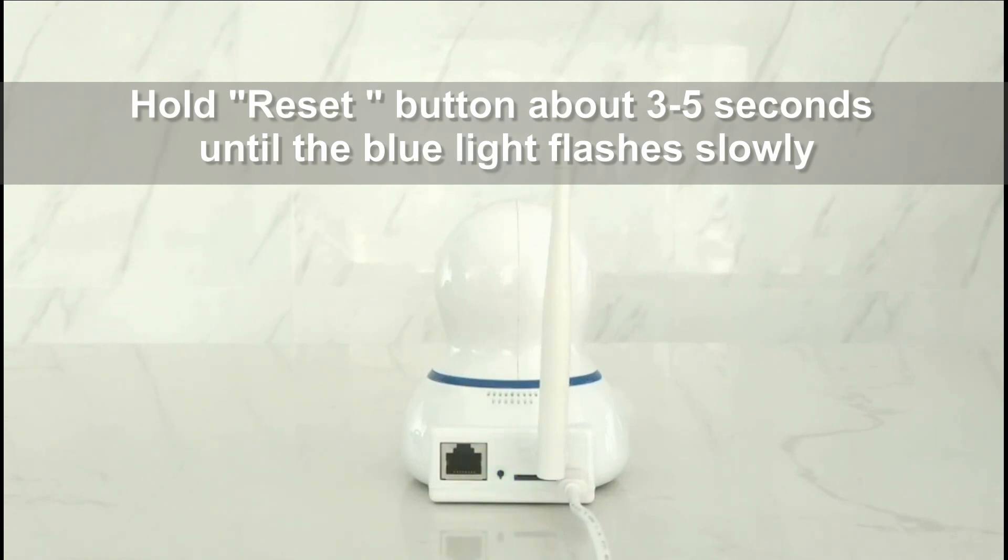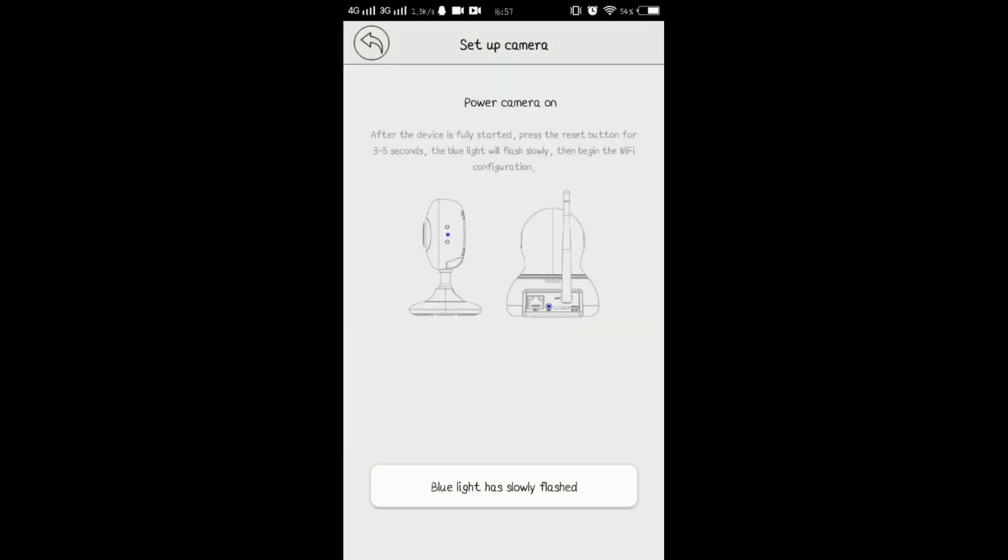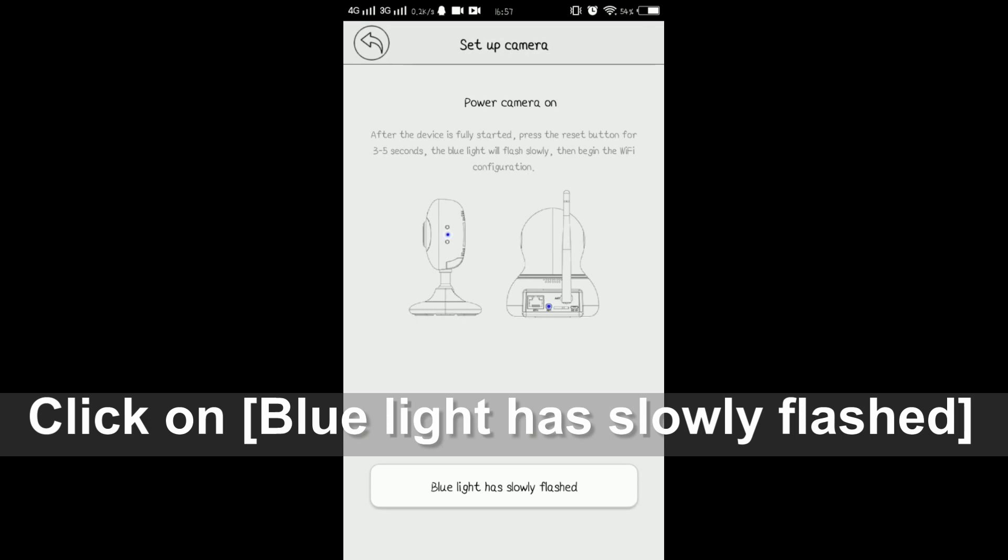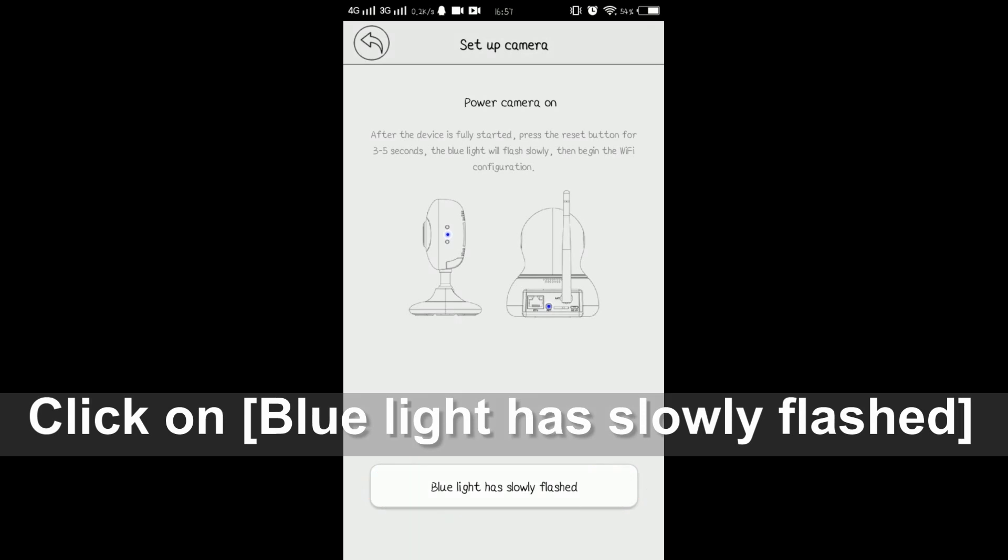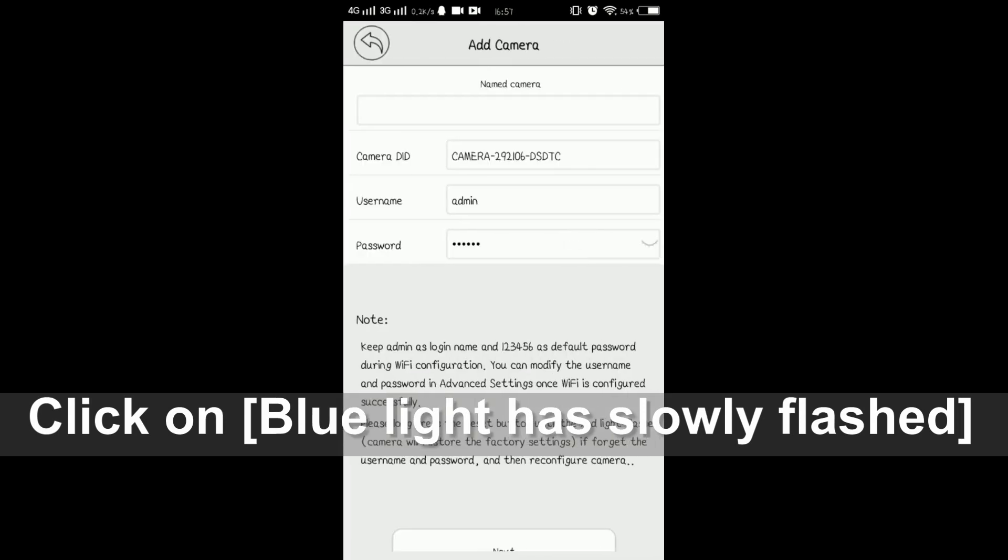At this time, please hold reset button on the camera for 3-5 seconds. You will see the blue light is flashing slowly. Please go to app and tap the button.